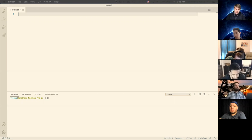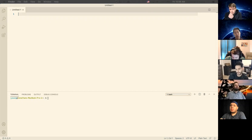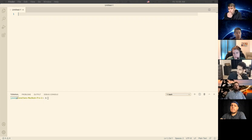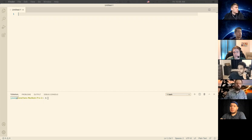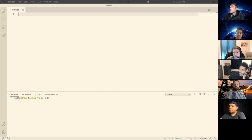Think of pretty much any app that you use — it's going to be a CRUD app. Amazon: CRUD app, because I can create, read, update, and destroy orders, products, comments and reviews, credit cards, and shopping cart items. Instagram: I can create, read, update, or destroy photos, comments, and likes. You can create a like, read all the likes on your photo, update it by toggling it on and off, and delete it. Pretty much everything is a CRUD app.